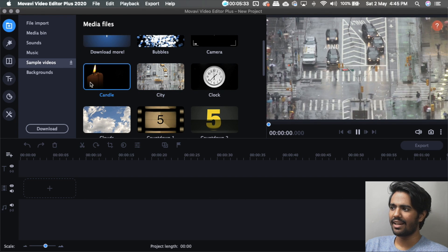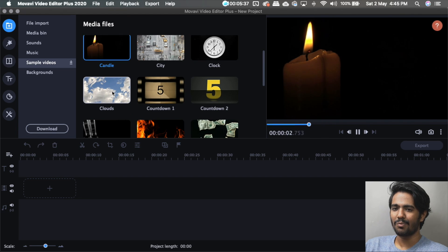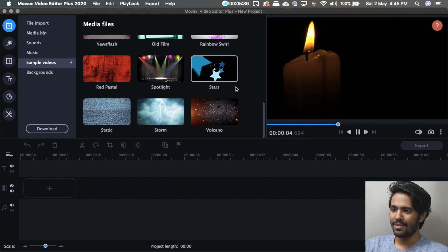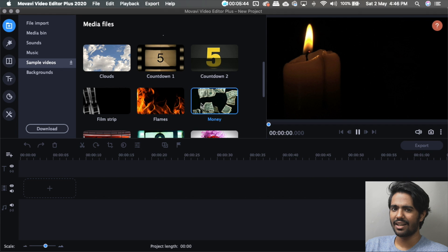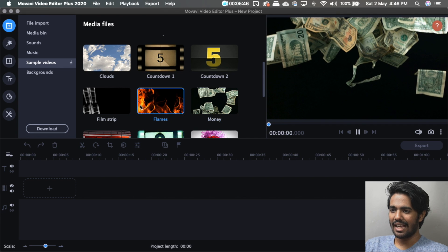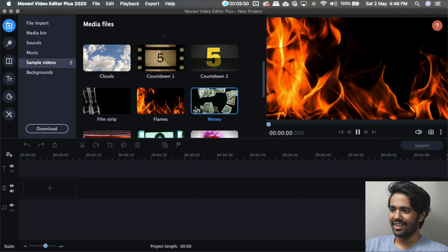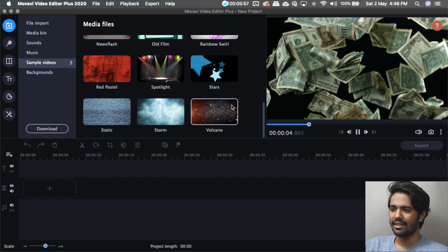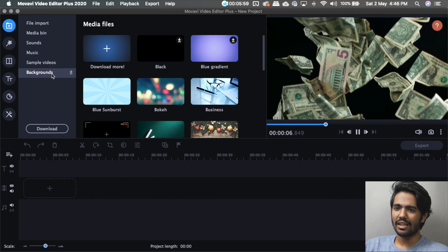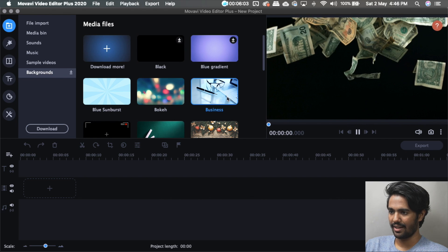These are pre-built templates — a new feature with very different options. They are not just for gaming videos; there are animations for flames and money, and animations for streaming. There are also built-in backgrounds — static backgrounds for business, Christmas, and other themes.